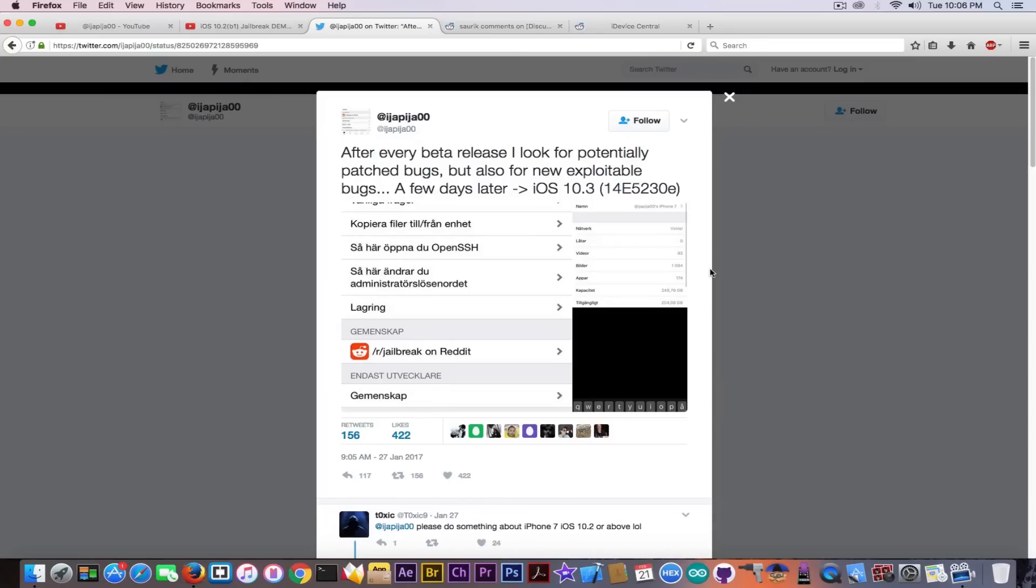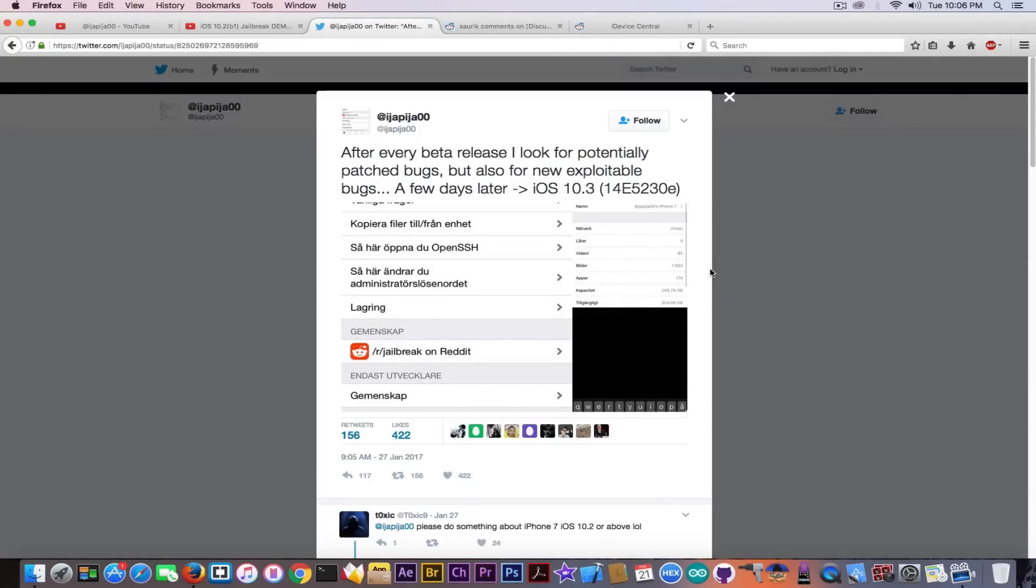Now this guy has been around for a while. He's a tweak developer, so it's not just a random guy. He made that Yaka Utilities thing that Saurik said you shouldn't install on iOS 10, but the tweak itself is a good one, just not compatible or in conflict with Yalu jailbreak.